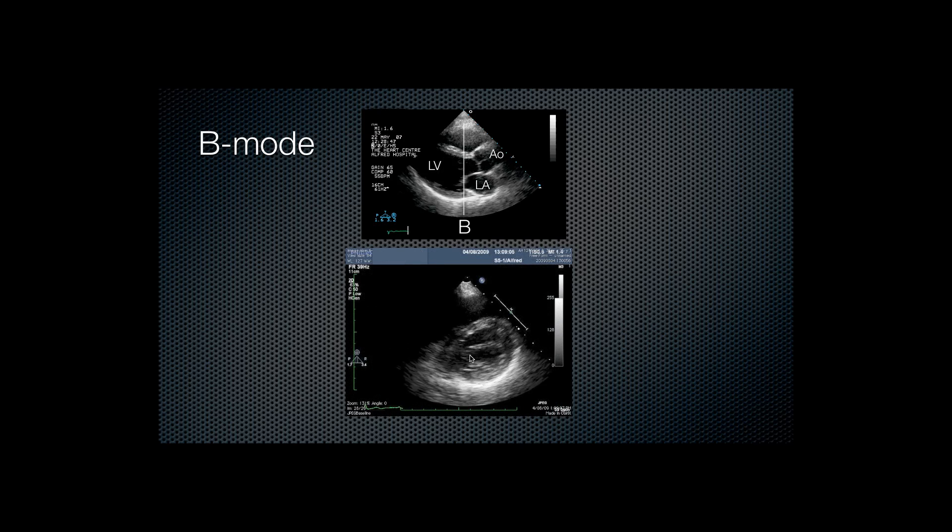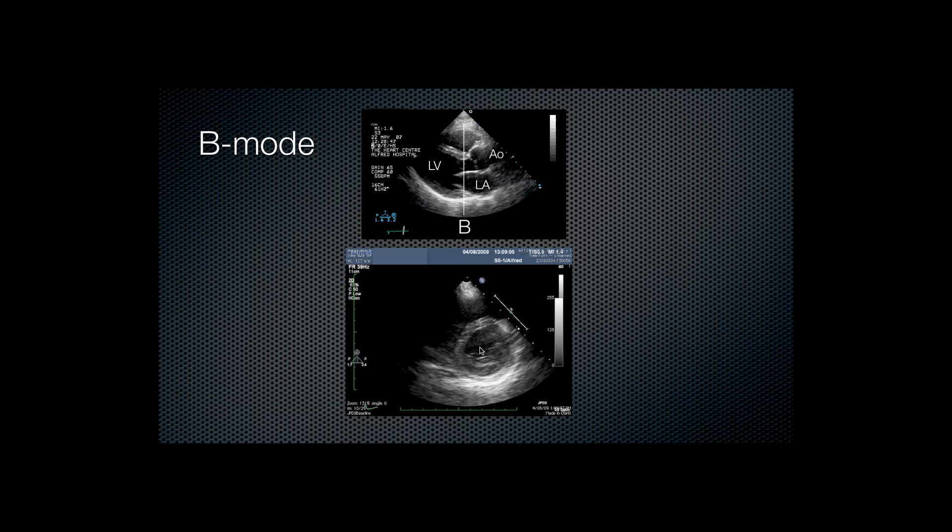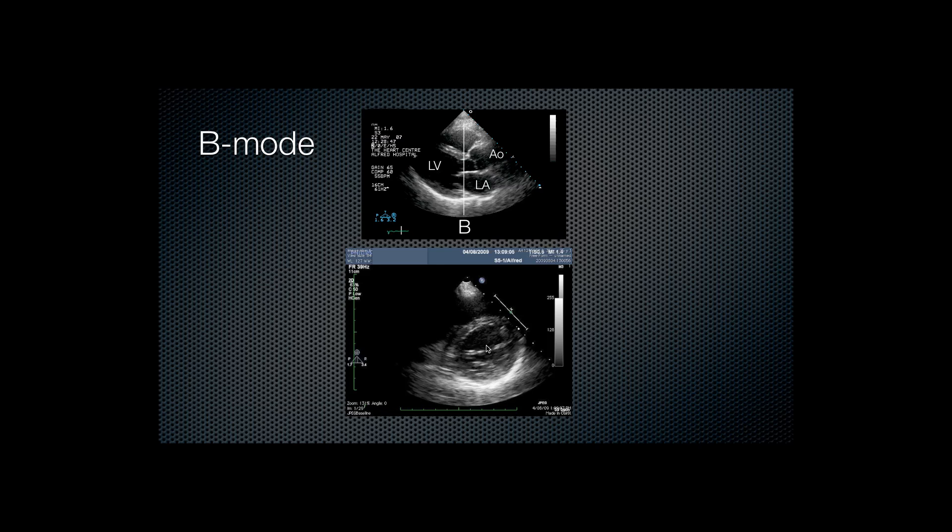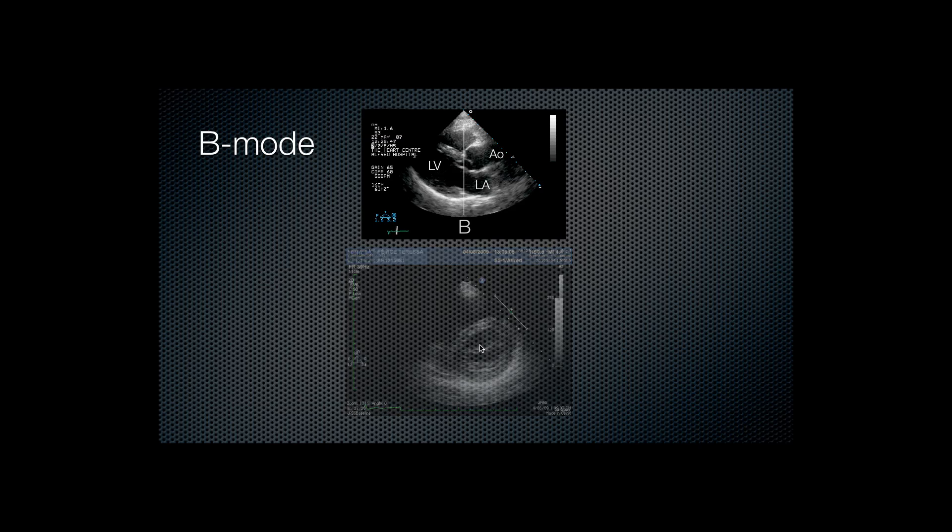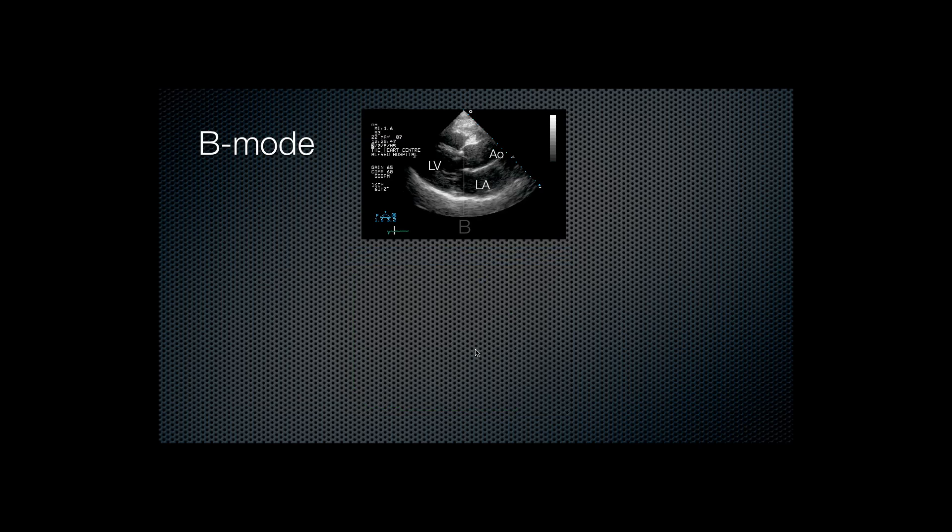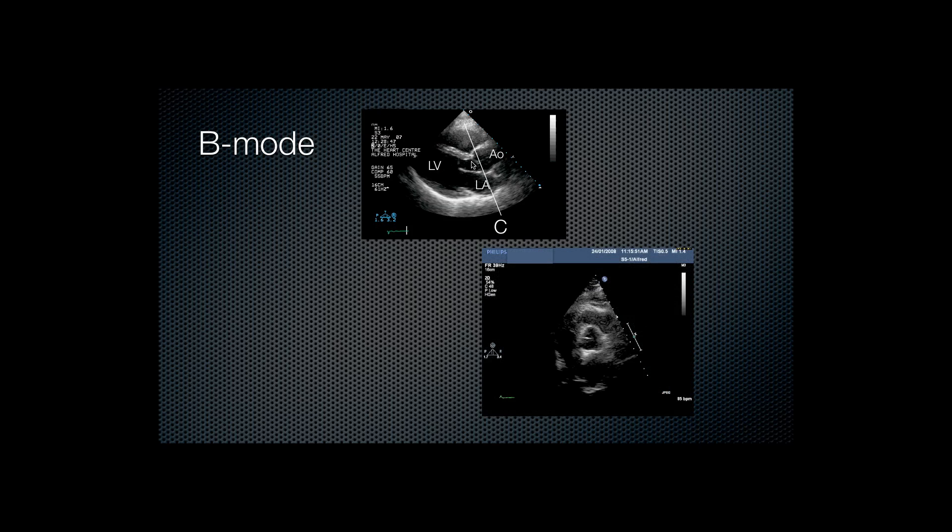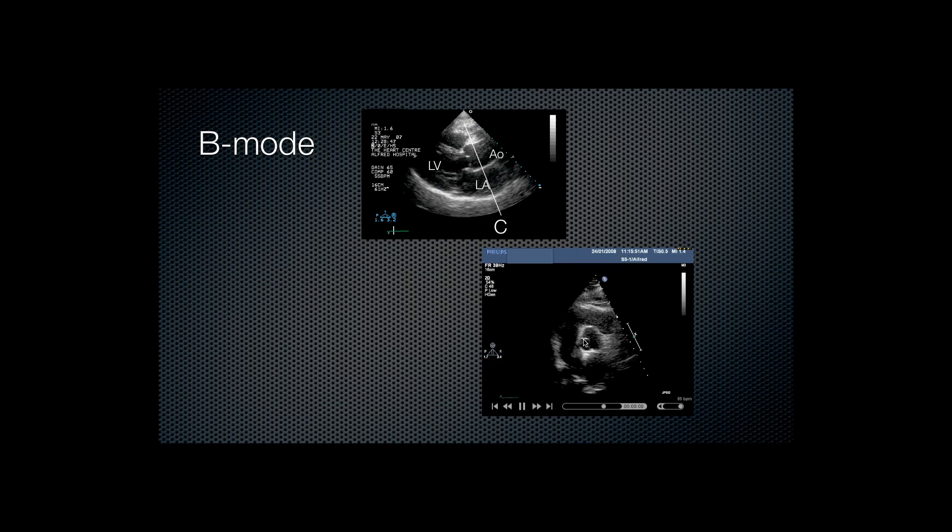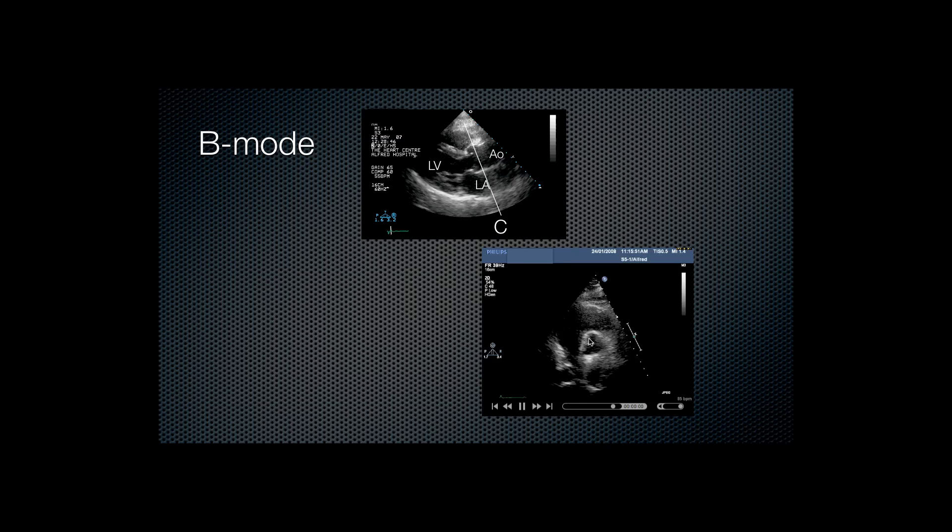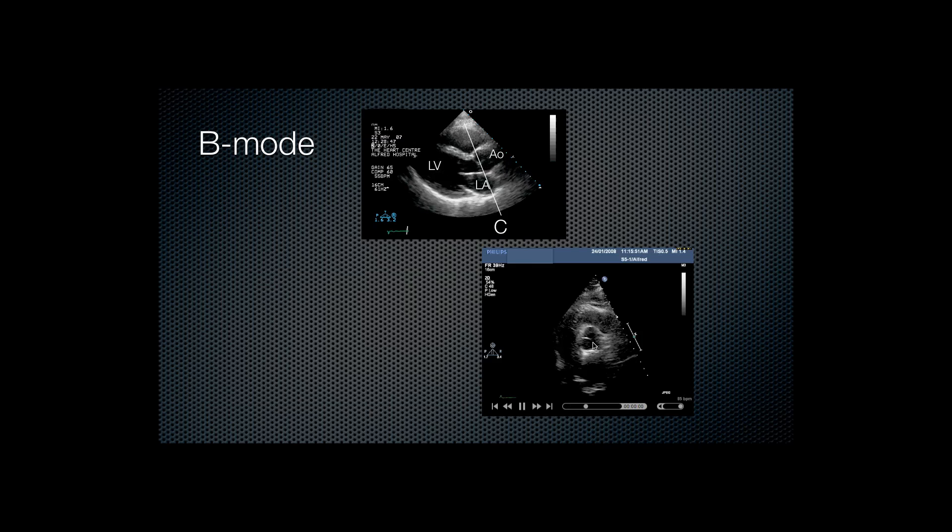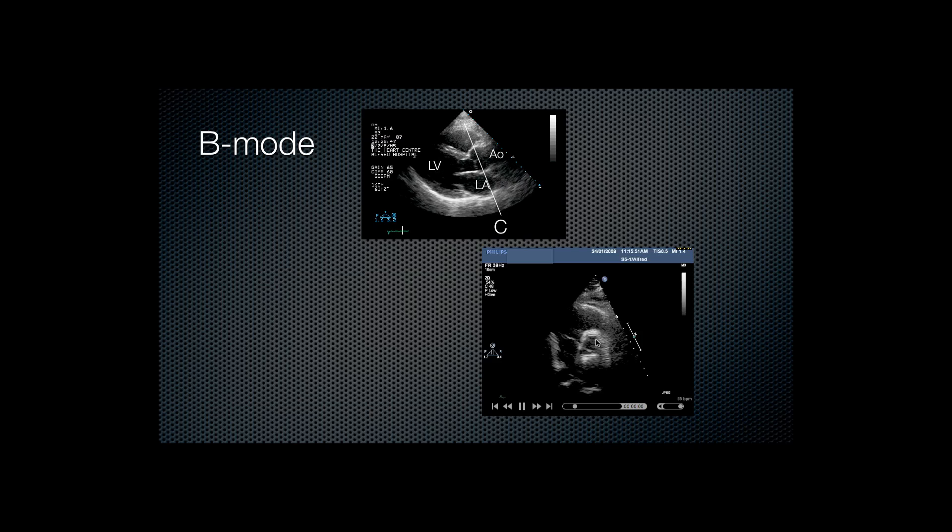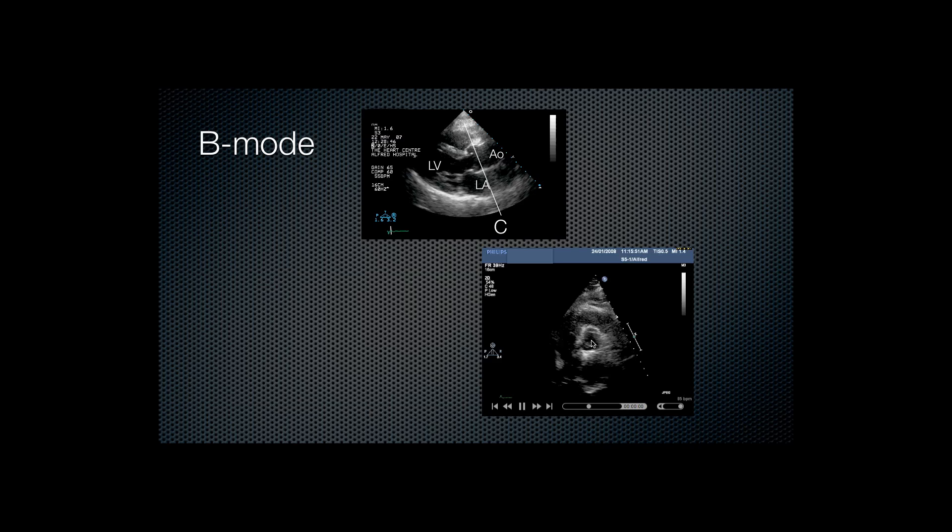Now a cut line here goes through the mitral valve. So at right angles, if we were to turn the probe, we would see this image with the mitral valve opening and closing. Lastly, we're at the level of the aortic valve. And the aortic valve is seen in cross section along that line of sight of C with three leaflets opening and closing.